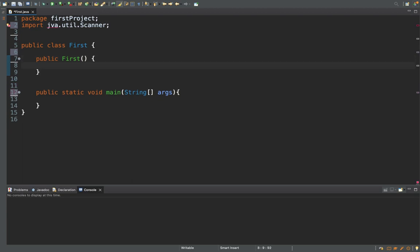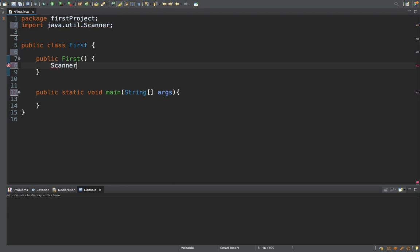First things first, I need to create an instance of the Scanner class. I'll call the object 'input', so it is the input object of type Scanner. So: Scanner input = new Scanner. What I've created here is an object of type Scanner, and the name of the object is input.